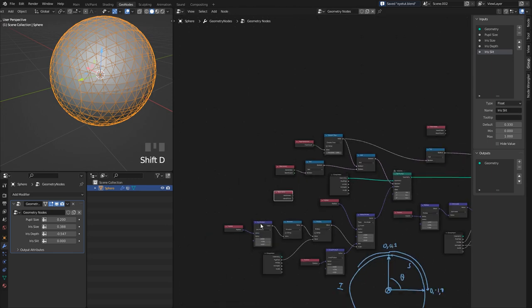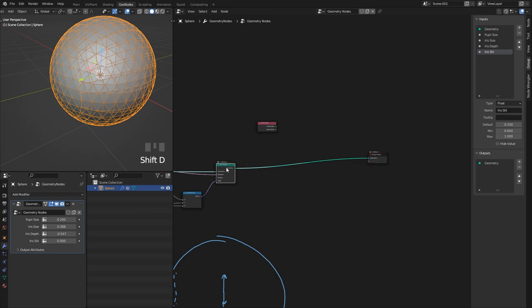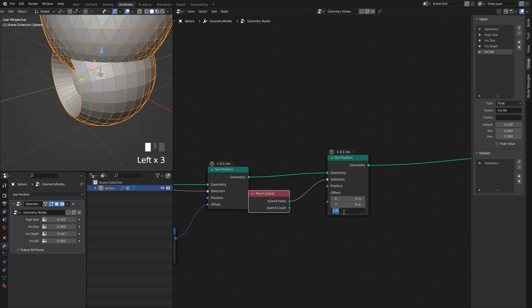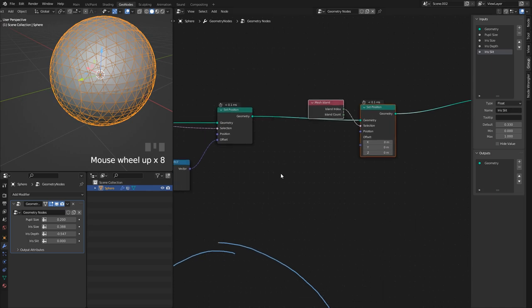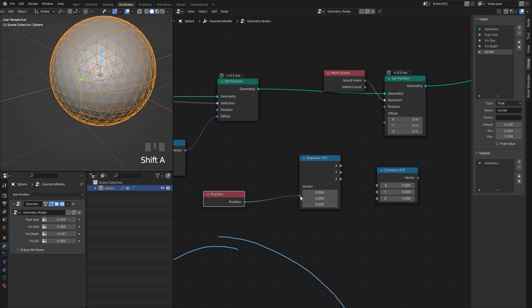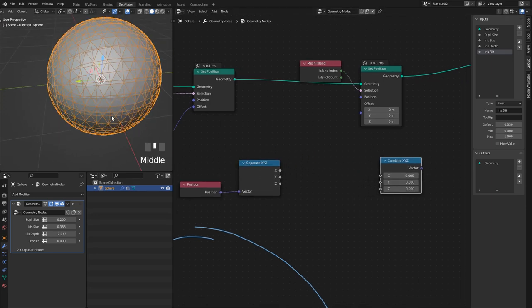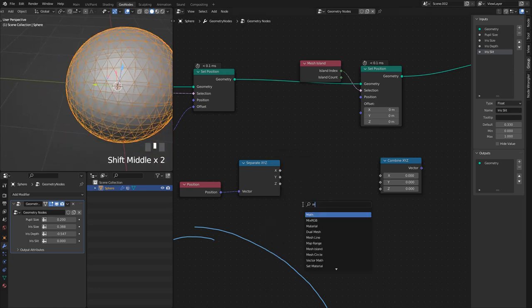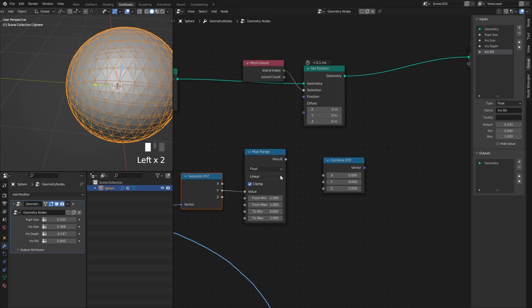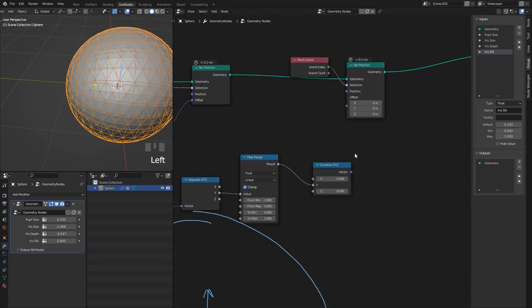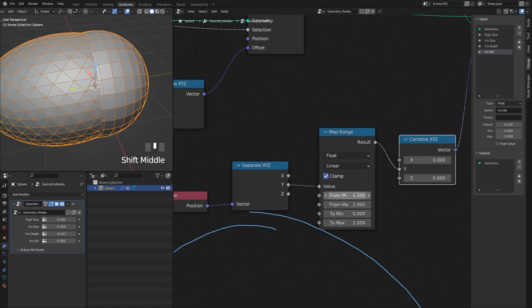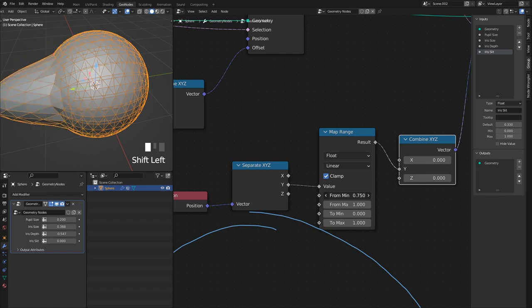Now I need the cornea to actually bulge out a little. The island index gives me a selection for the cornea. I'll use a Set Position node with that selection, and use the Y position of the cornea to drive the movement. I get Position, Separate XYZ, Combine XYZ, and use a Map Range on the Y value — mapping from minus one to one — to push on Y. When I plug that into offset and adjust the minimum value I can control where the pushing starts.